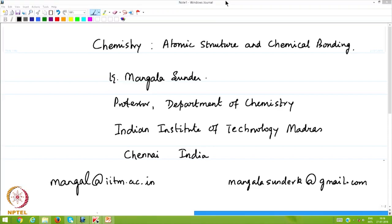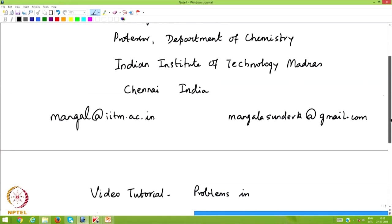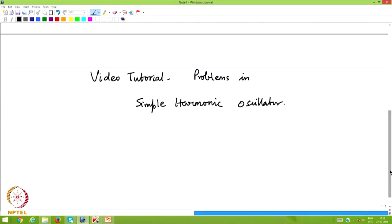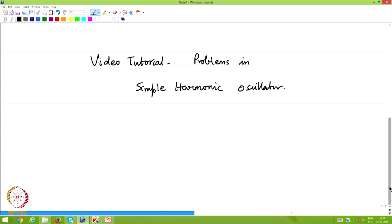Welcome to the lectures in chemistry on the topic of atomic structure and chemical bonding. My name is Mangala Sundar. I am a professor in the department of chemistry at the Indian Institute of Technology Madras, Chennai. This is a video tutorial for the lecture on simple harmonic oscillator, covering a few simple problems that illustrate elementary methods in calculating and understanding the basic principles.